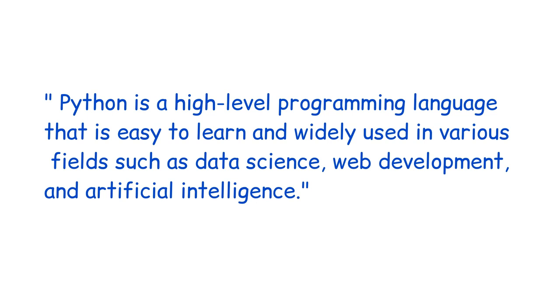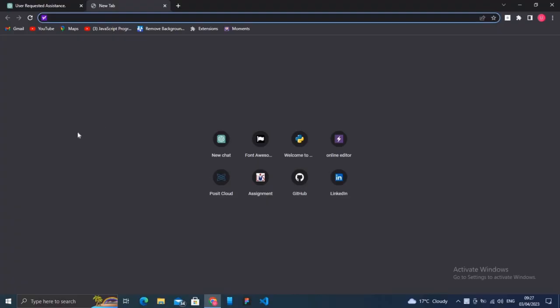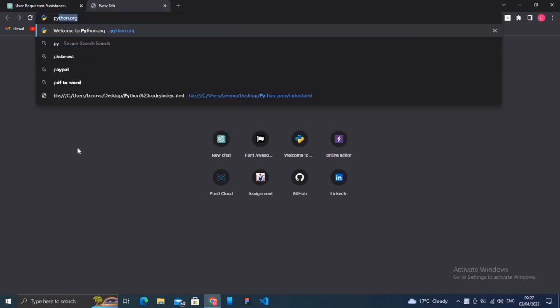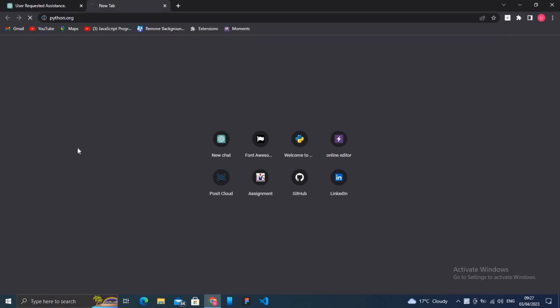Let's begin to install Python and set up the Python environment. Now come to your Chrome, type python.org, and hit enter.